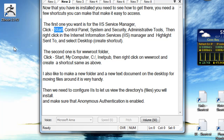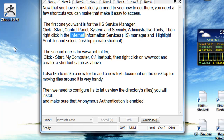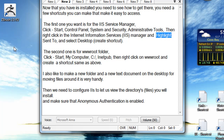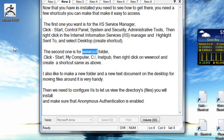Click Start, Control Panel, System and Security, Administrative Tools, then right-click on Internet Information Services IIS Manager and highlight Send To, and select Desktop Create Shortcut.